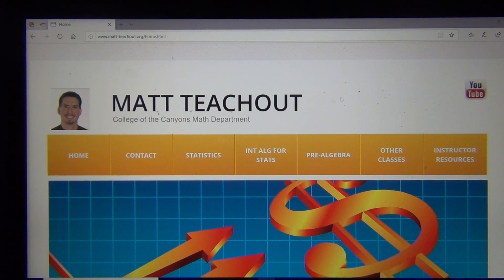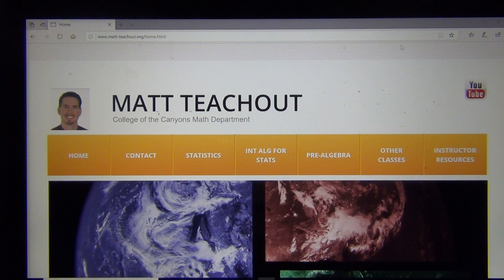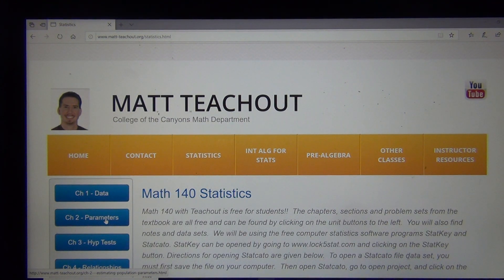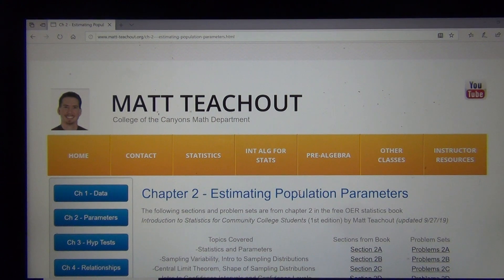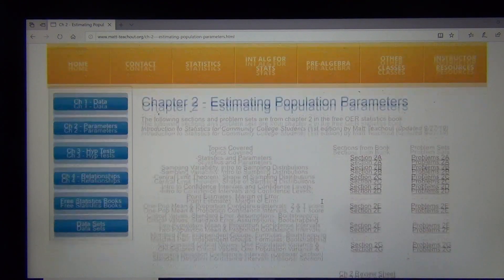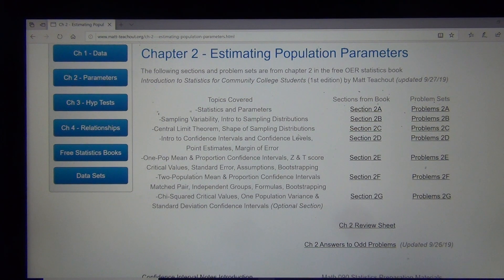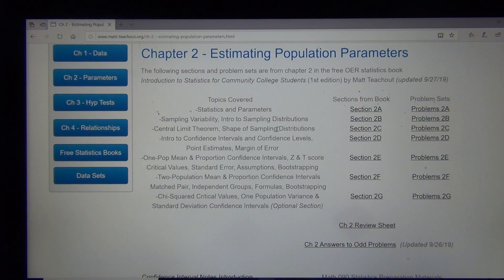So if we go to my website, matt-2show.org, and click on the Statistics menu, we're actually in Unit 2 here on Parameters, Estimating Population Parameters. There's a whole section on sampling distributions right here, Section 2b. We'll also be talking a little bit about the shape of sampling distributions and something called the Central Limit Theorem, which we'll start to introduce as we go through this lecture.